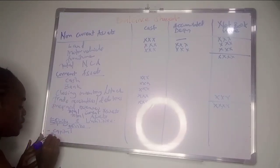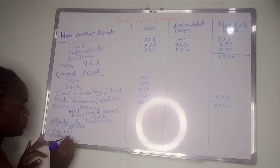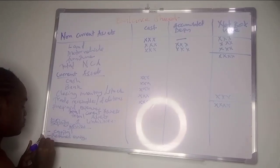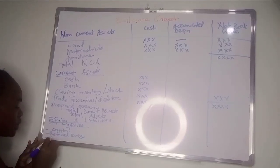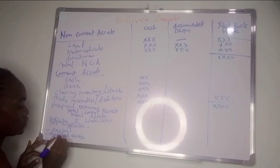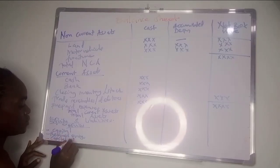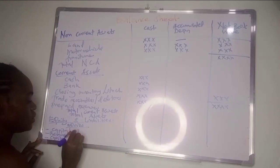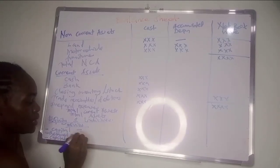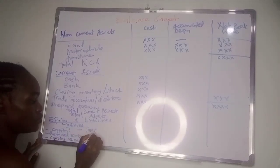We have capital reserve. Then in case there are drawings in the question, you list drawings.